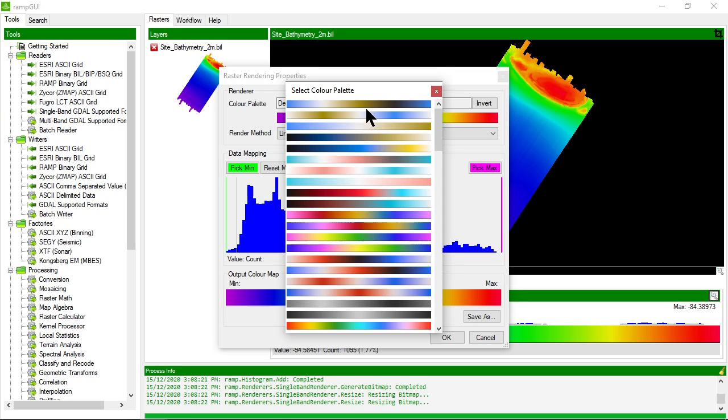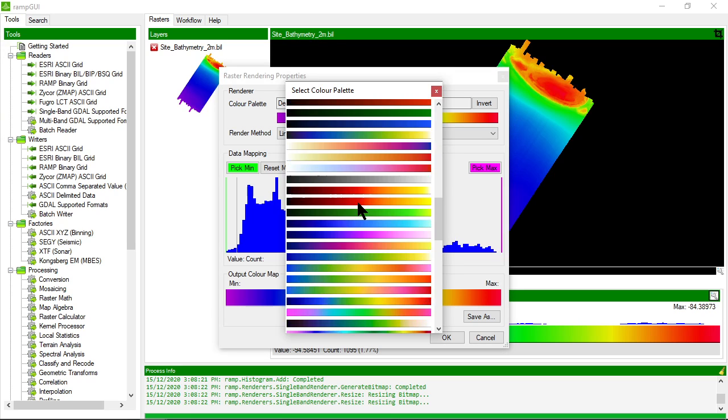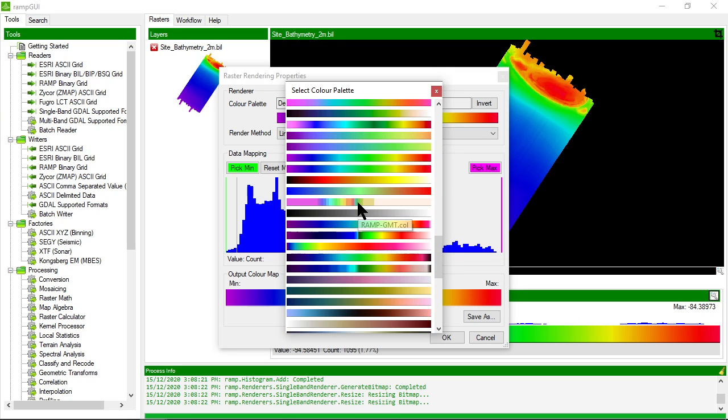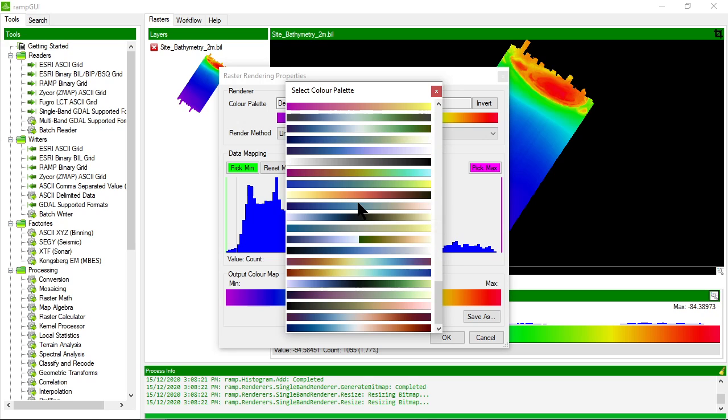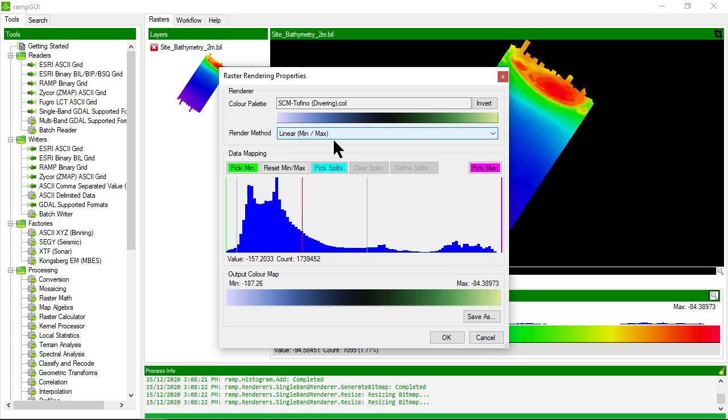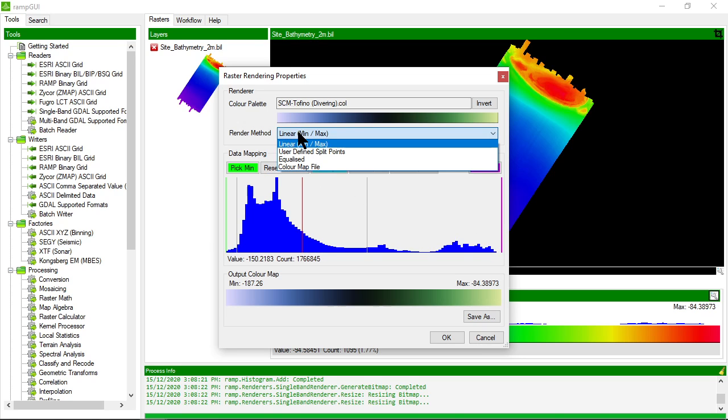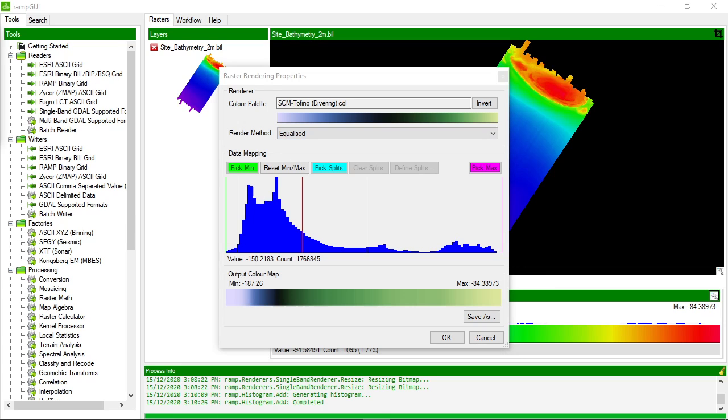I can choose the color palette that I would like to change it to. I'm going to choose a color palette that looks like this and I can also choose how I want to display it. So at the moment the color palette is applied linearly to the histogram. I can also choose to for example equalize it. The color palette is now equalized to the histogram.